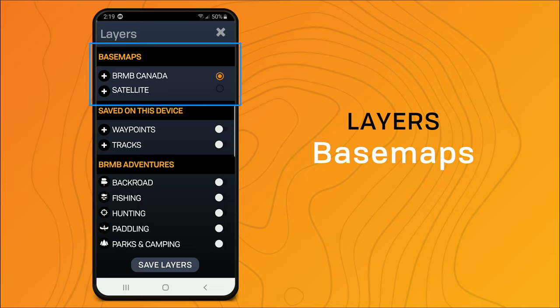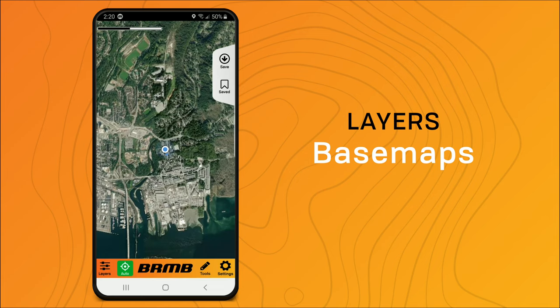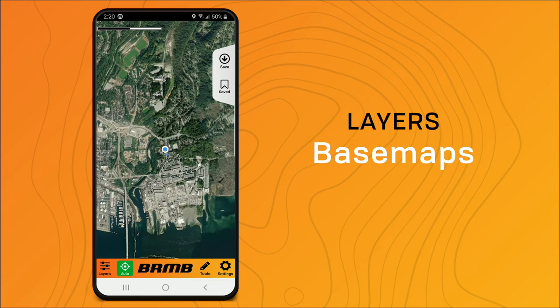At the top we have our base map where you can choose between BRMB Canada and the satellite option. You can see it switches to satellite imagery.